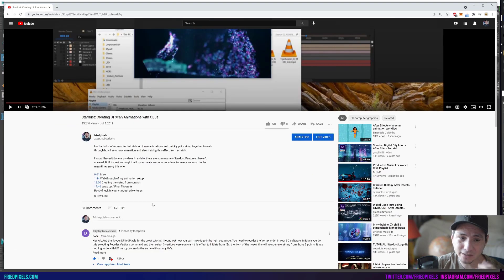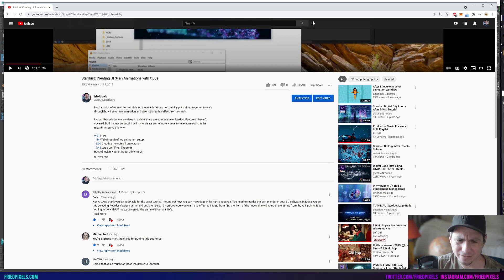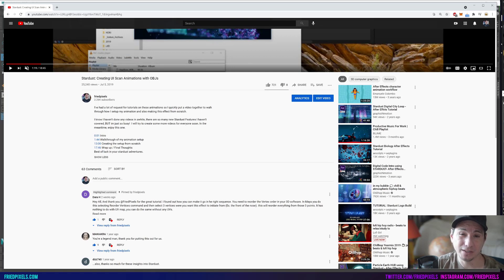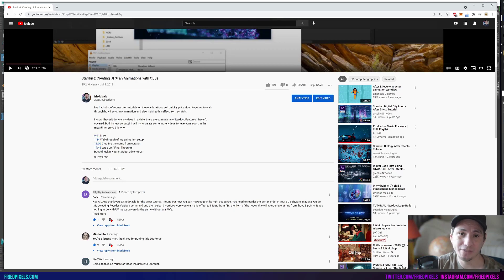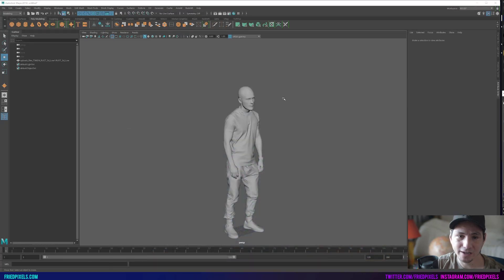Luckily in the comments, I've pinned this - Dara H has found the solution. They have said that if you change the vertex order in 3D software, you can then really art direct where that effect is coming from and where it animates to. So I thought I would show this inside of Maya.